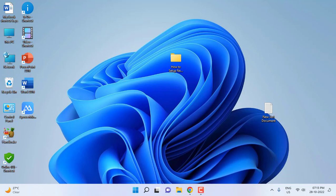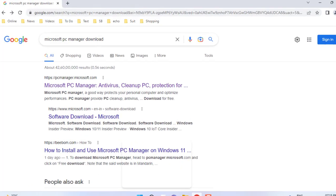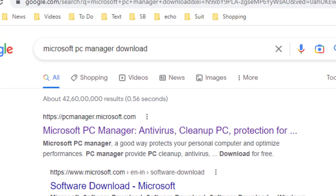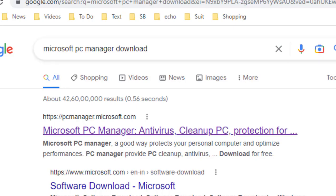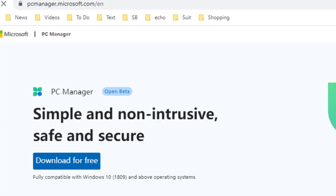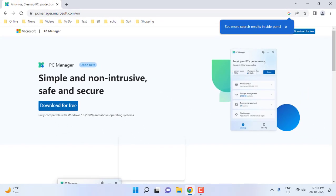Hey guys, welcome back. Microsoft has released one of the best apps for PC management called PC Manager. To download it, open any browser, go to Google, and search for Microsoft PC Manager download. The first link is the official Microsoft link - open it.